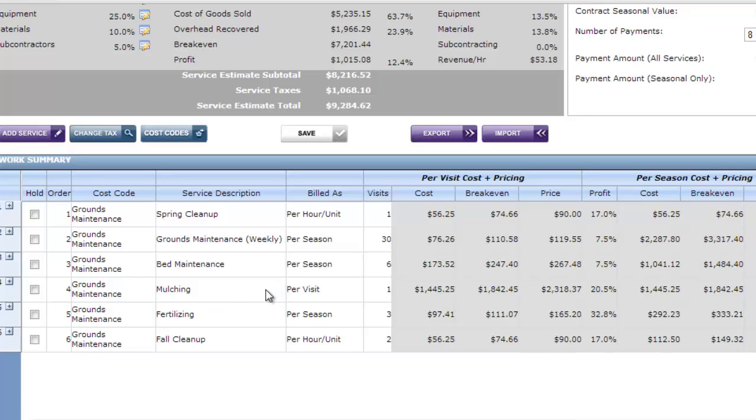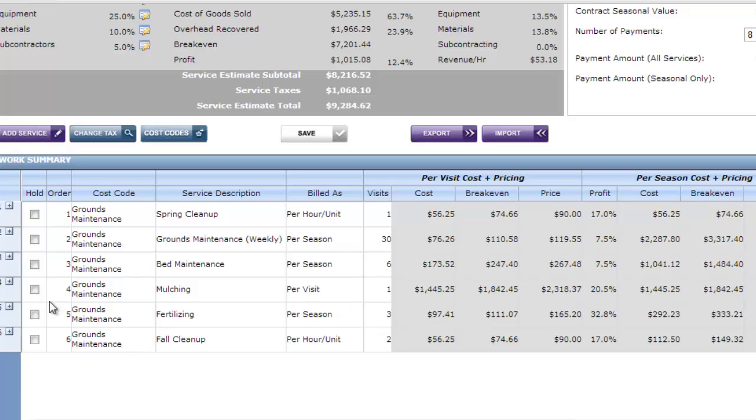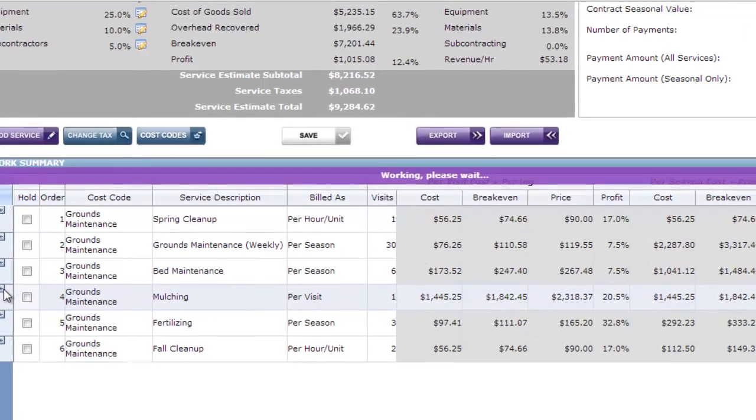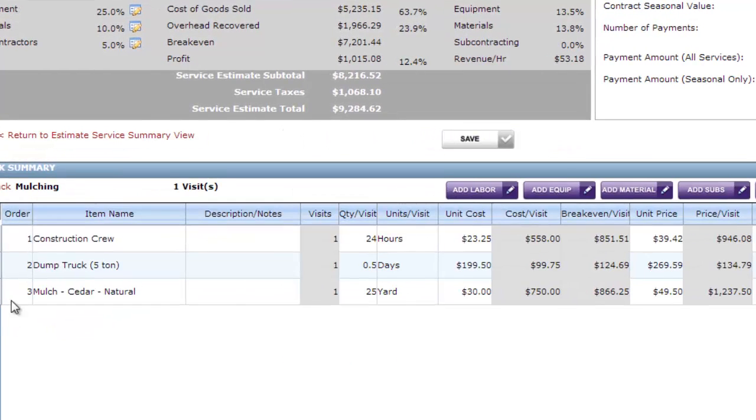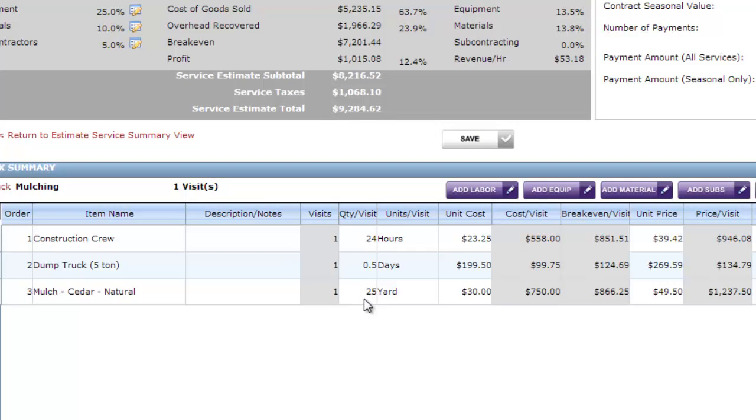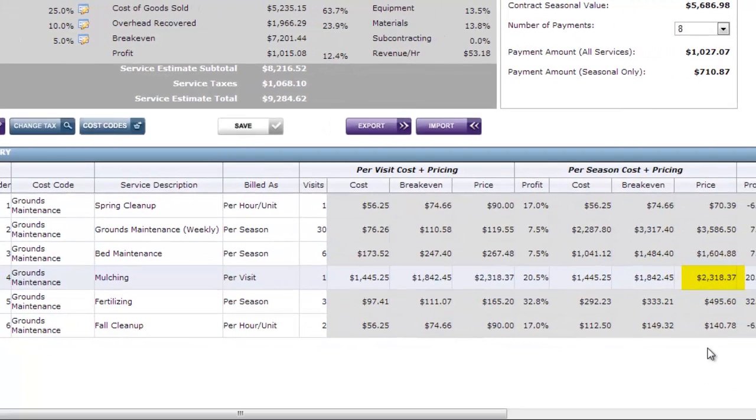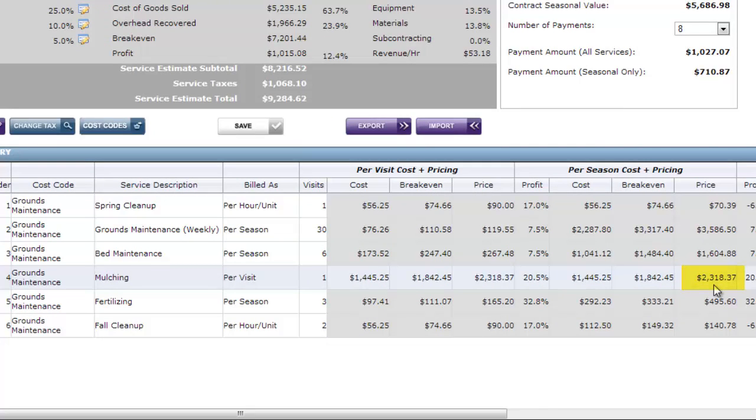I've also got mulching. But mulching I've set as per visit which means we're only going to bill it when we go and do it. But we're going to bill one fixed rate. I'm not going to bill hourly or based on the quantity of mulch. I've come up with a total. If I open up my mulching here you'll see I've created a construction crew and a five ton dump and 25 yards of cedar mulch. Altogether that's come up with a price of $2,318.37. That's going to be my mulching price. But I'm going to bill it when I go and do it.